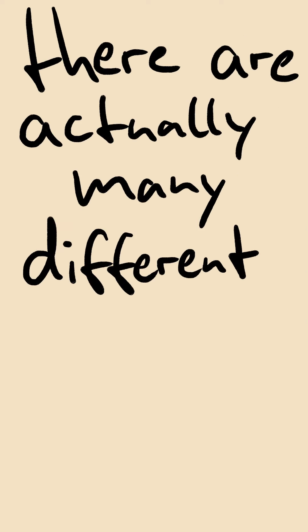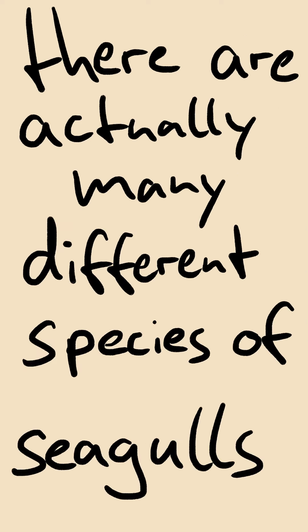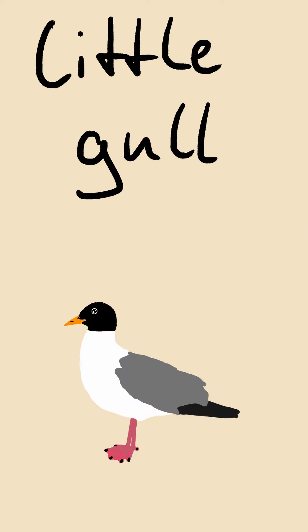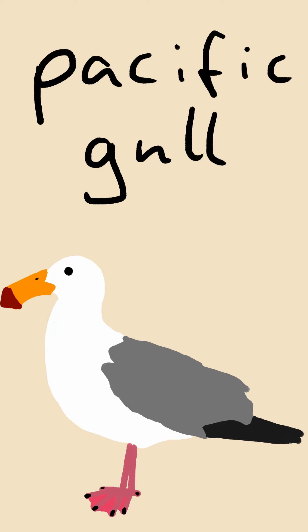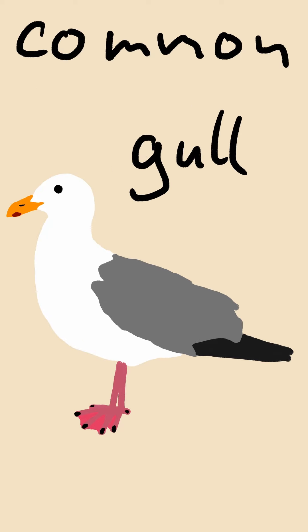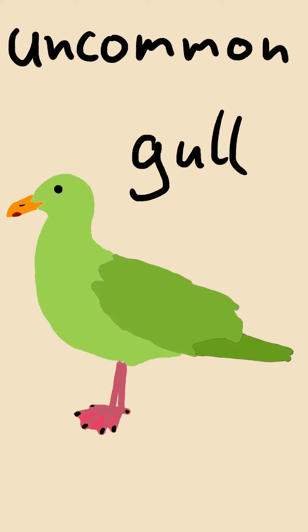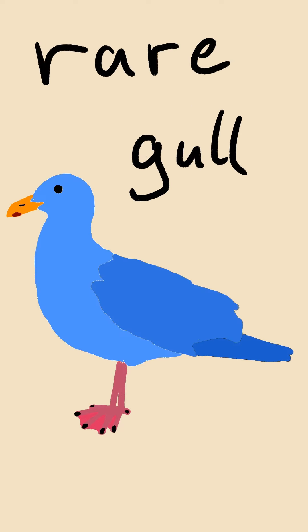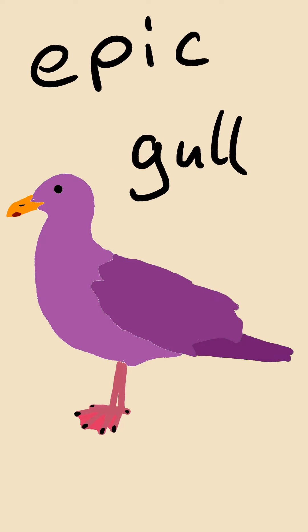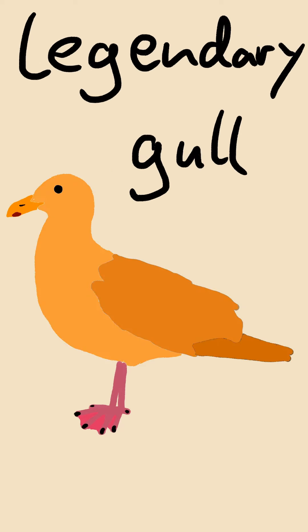Fact number five. There are actually many different species of seagulls, including the little gull, the pacific gull, the common gull, the uncommon gull, the rare gull, the epic gull and the legendary gull.